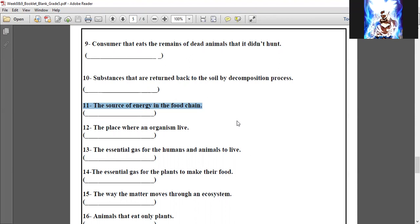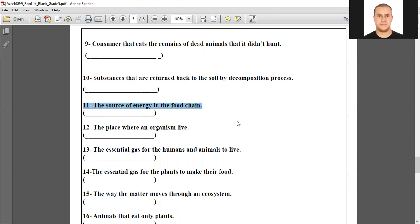Number eleven: the source of energy in a food chain — the sun. The sun. Excellent. Number twelve.